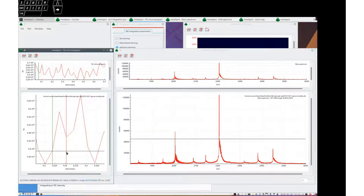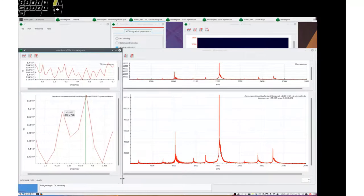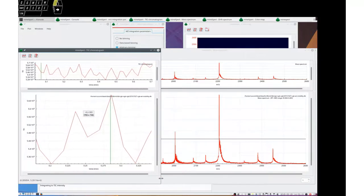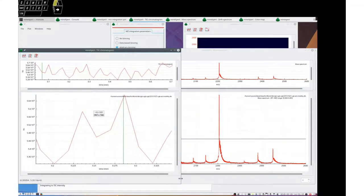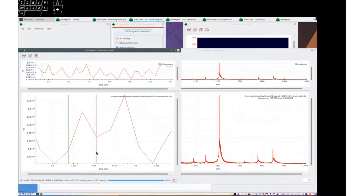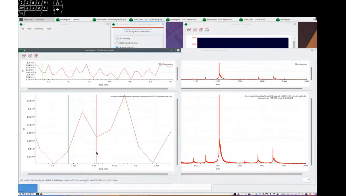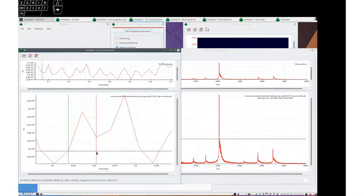And we have in the status bar the intensity, which is not fully displayed because the window is not large enough. Let's increase the window size and do that again. You will see the intensity value. There we are, 5.6 exponent 6. This is the intensity as it has been computed by going back to the original data.